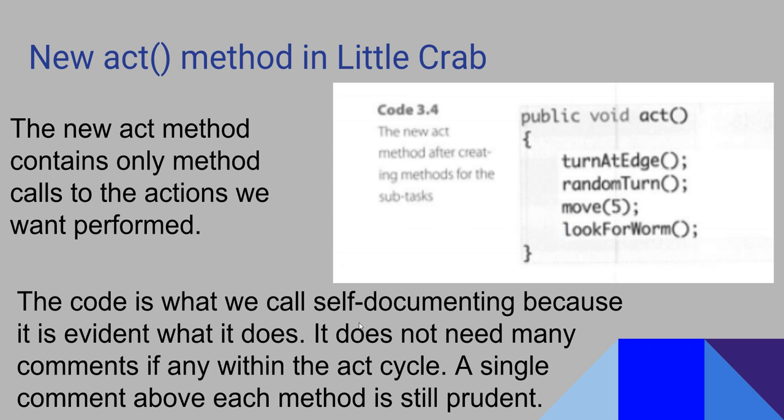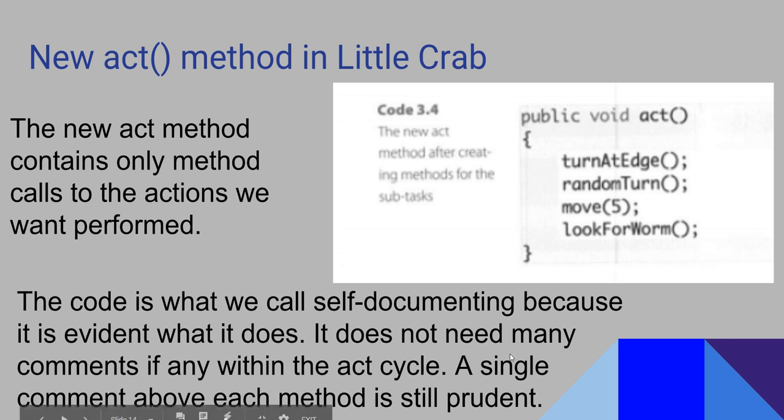It's what we call self-documenting because it's evident what it does. It doesn't need very many comments within the code because it's self-explanatory. That's what self-documenting means. We don't need many comments because it documents itself. A single comment above each method is still prudent to use.